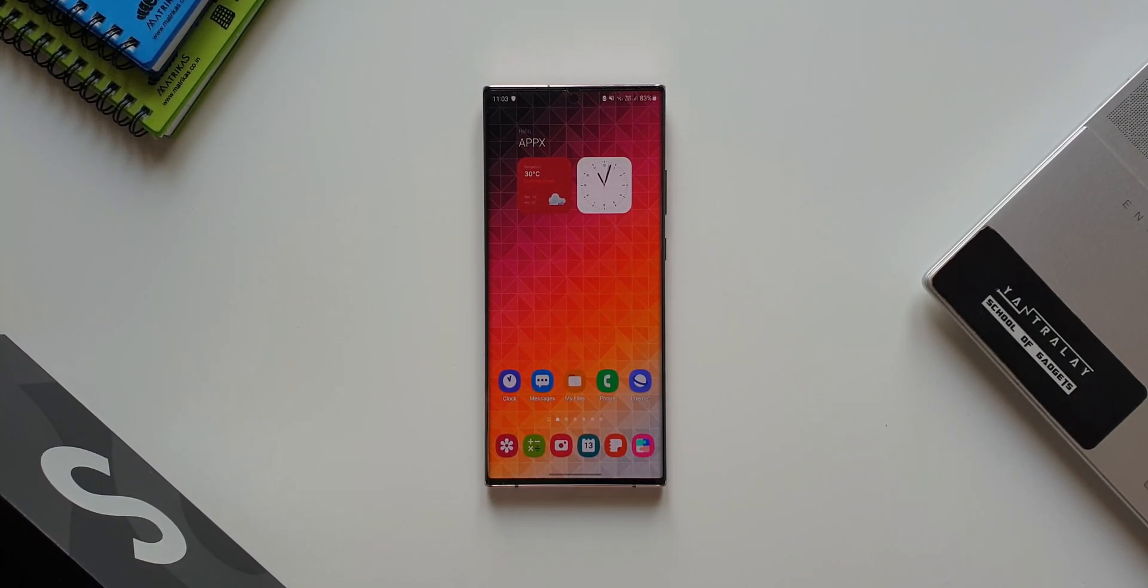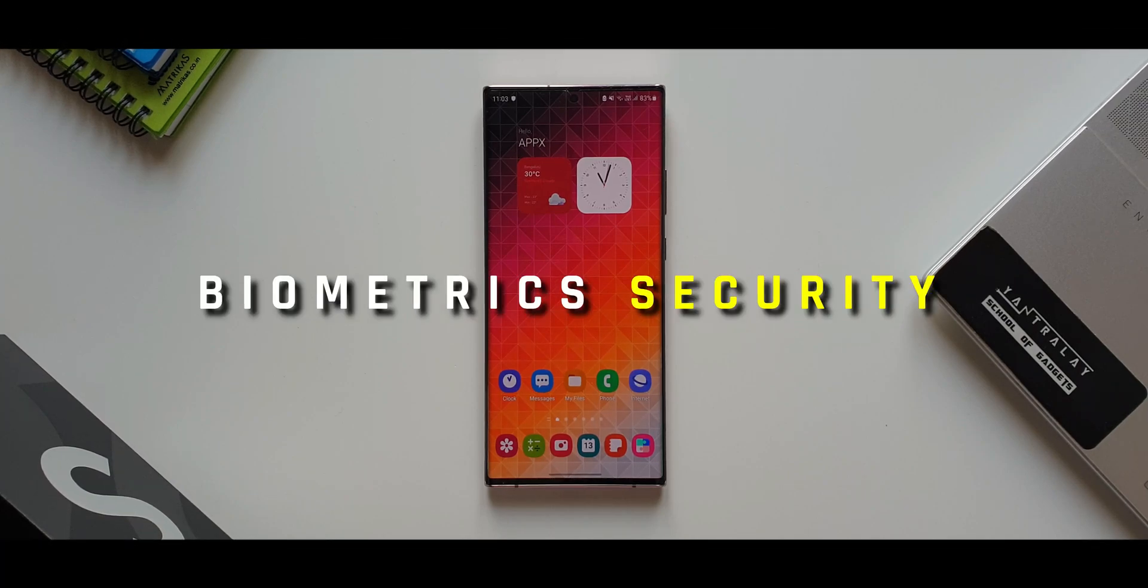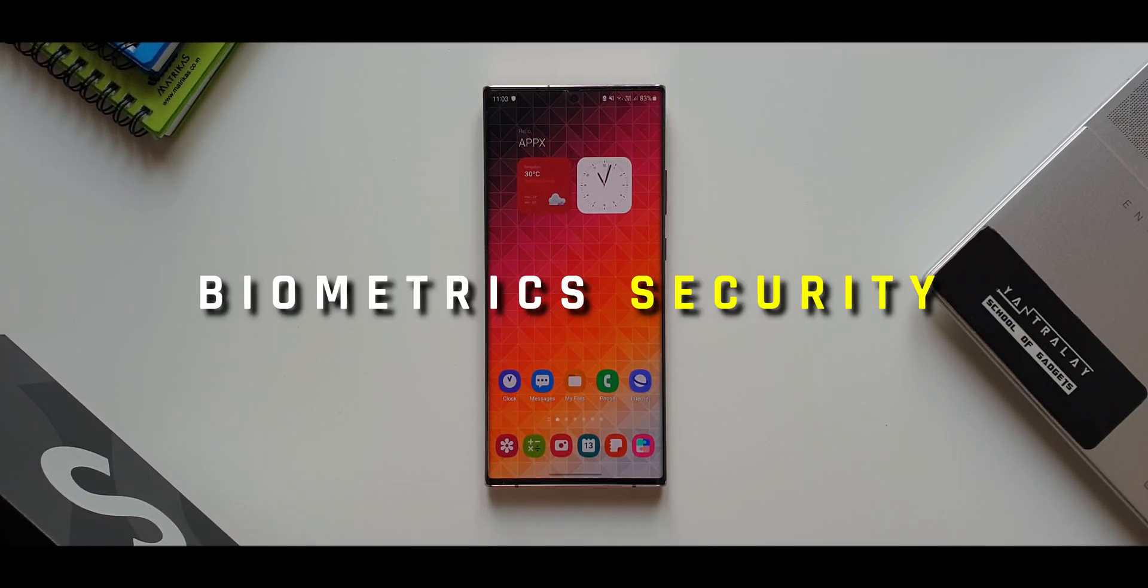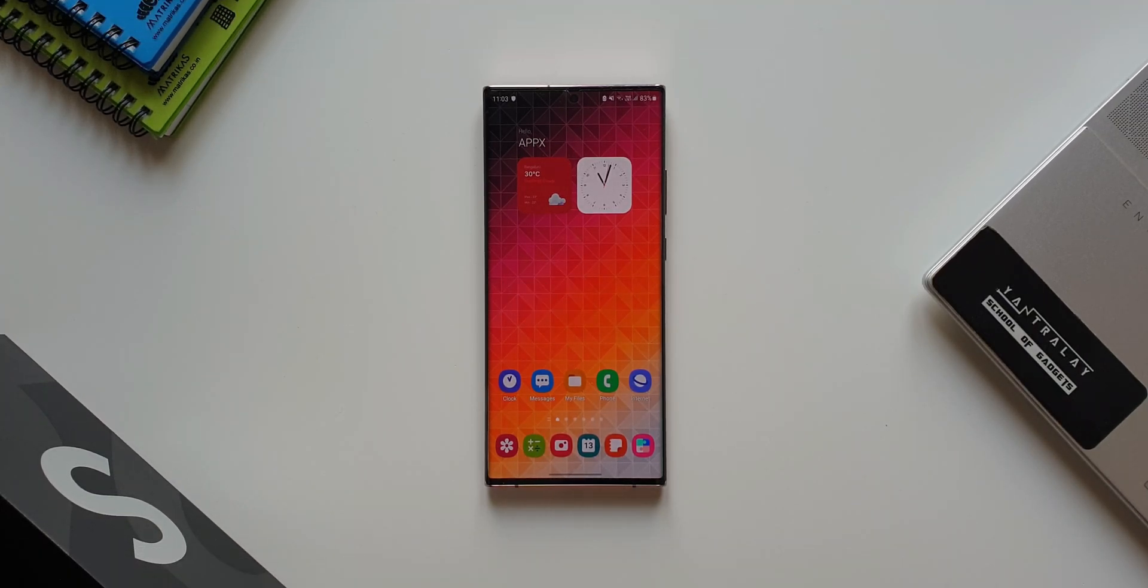This update is for biometric security for your phone. In this video, I'm going to show you how to check this update on your system settings and install it.